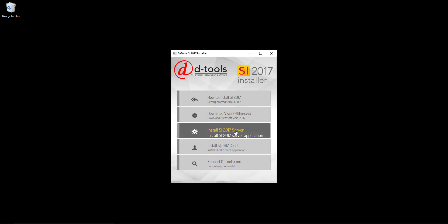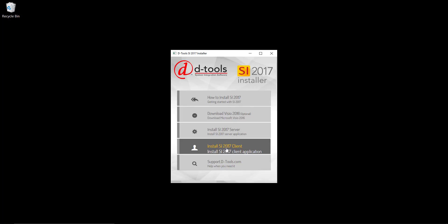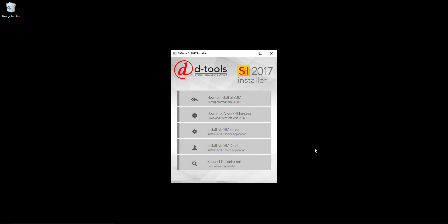You can install the SI 2017 server, the SI 2017 client, and you can also go to support at detools.com to get help. In this video, we're going to focus on installing the server. So we're going to go ahead and click this option here.